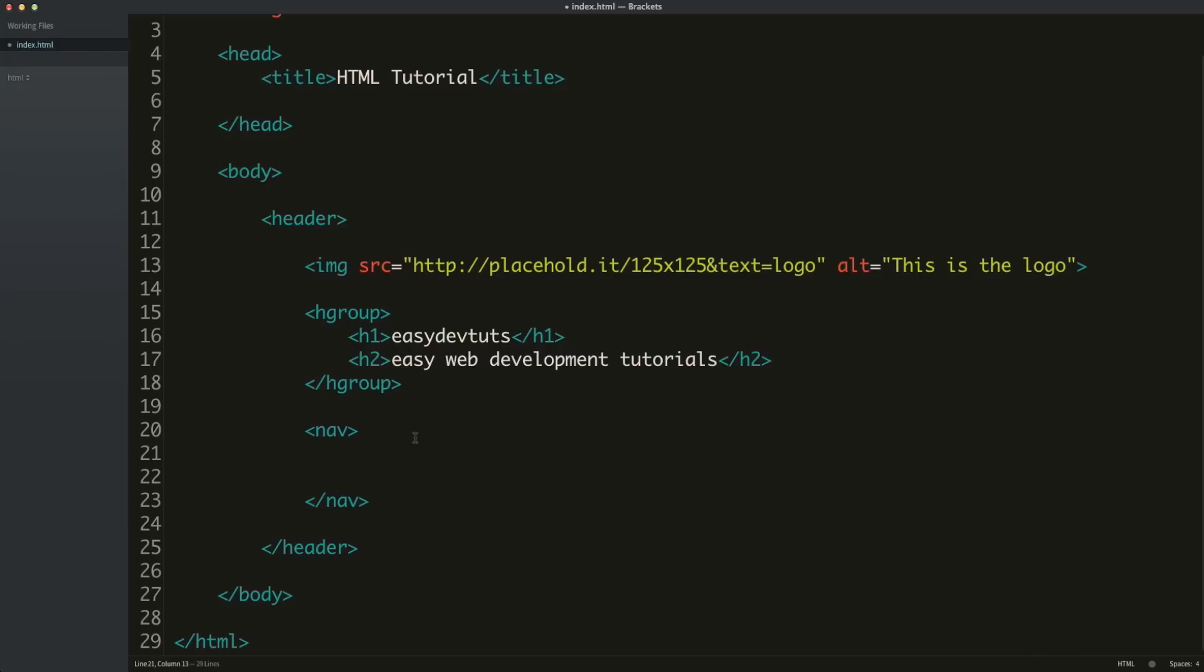Now the nav tag usually contains some sort of list of links between these different sections or pages. But that does not mean that the nav tag should only contain a list. For example, it's perfectly fine to add an H3 tag. Let's call it a menu.